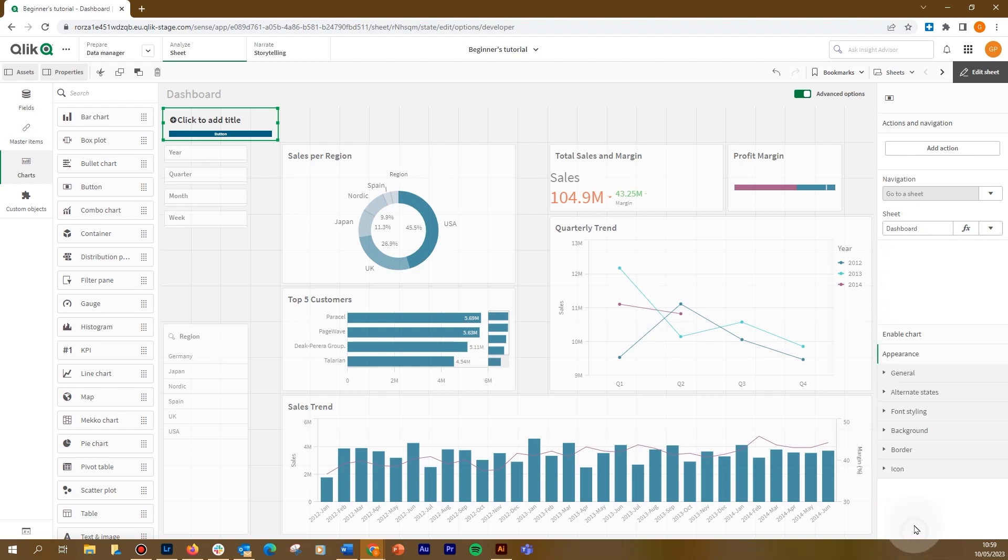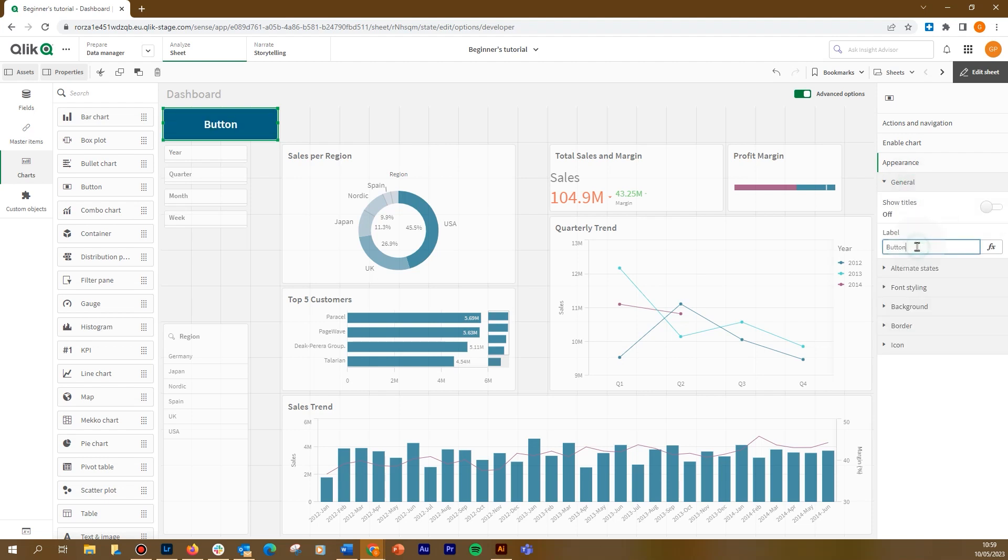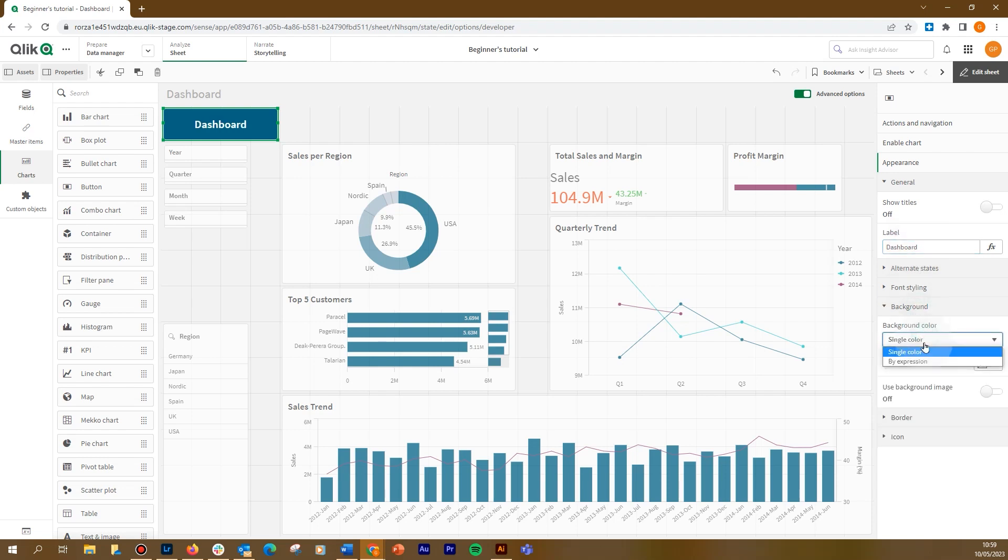In the appearance, we select general, and then we disable the show title option, and we label the button dashboard. Then we select background, and in the background color drop-down list, we select to color it by expression.